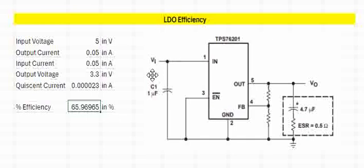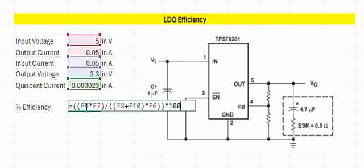So, a very crucial factor. If you see the formula again: output power by input power. Output power is given by output voltage into output current, divided by input current.